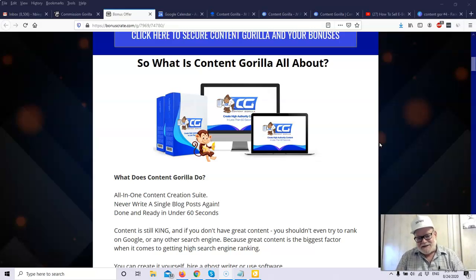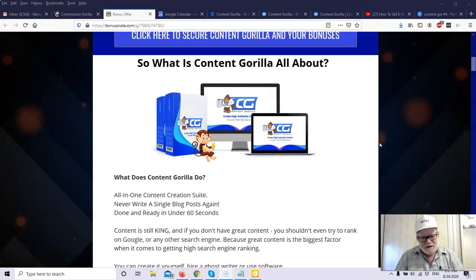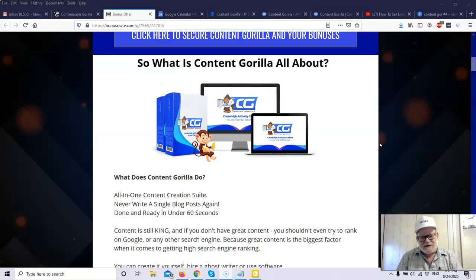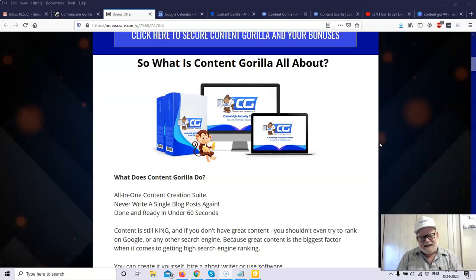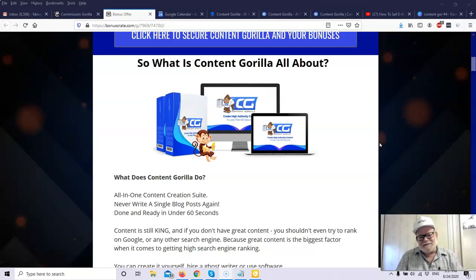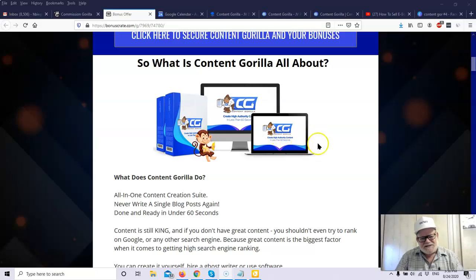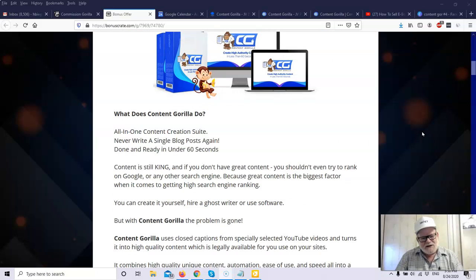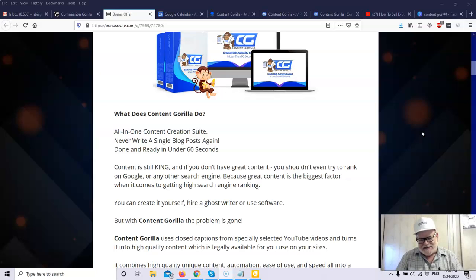I put them together. You will not find them anywhere else, I can assure you of that. And when I create bonuses, I always customize the bonus to make it congruent to the product being promoted. So you will see my bonuses shortly. I'll go through them for you. But once again, what does Content Gorilla actually do? Well, Content Gorilla is an all-in-one content creation suite.